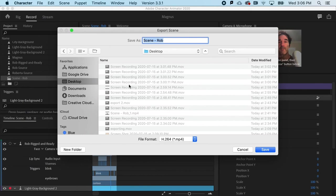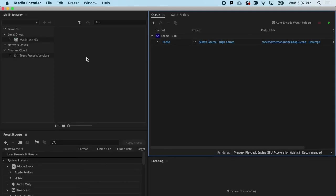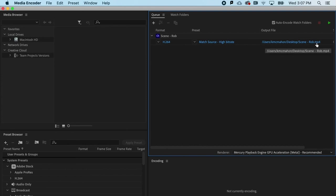When I do that, it's going to want to name the file. I can call it scene Rob. It's going to launch Adobe media encoder. And you can see that by default, I have the H.264 compression standard. That's going to create an MP4 file. And that is the standard video compression format used by every social media channel presently.